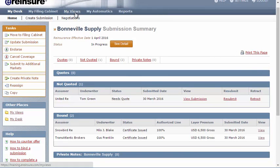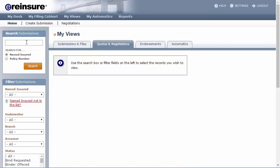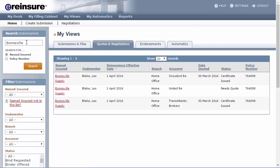Alternatively, if I go back to My Views and I search under the Quotes and Negotiations tab for Bonneville, I'll see that same submission, but I get a view for each of the lines with each of the markets.